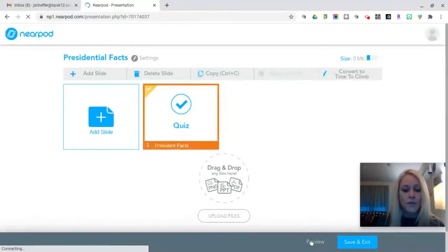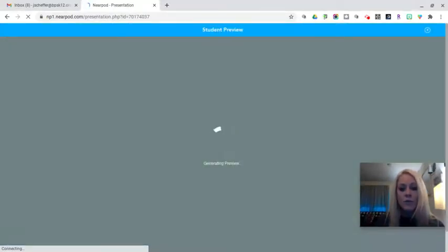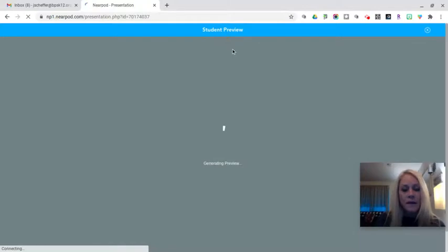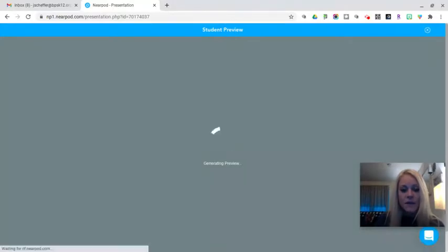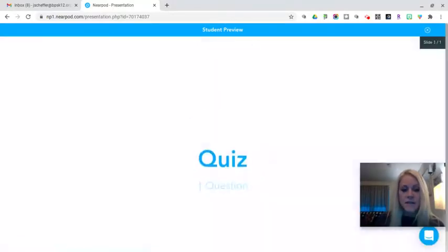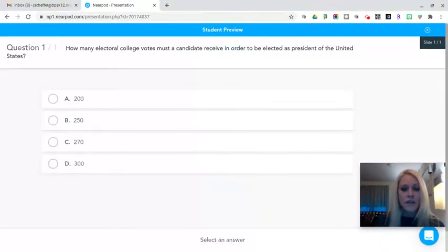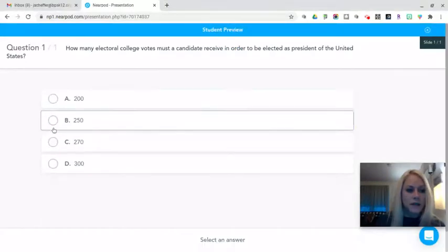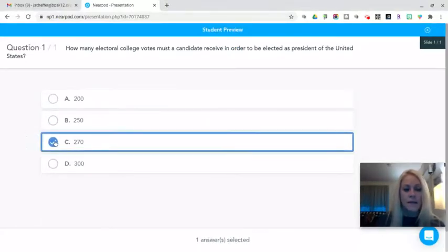Nearpod will generate a preview for me in the student preview. You can see that up here at the top in the middle it says it's a student preview. You'll be able to get your students engaged in their learning, getting them involved in completing activities at various points throughout the lesson. They get this notification that they're about to take a quiz, they can make their selection, and they get immediate feedback.